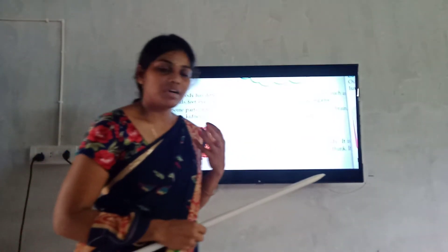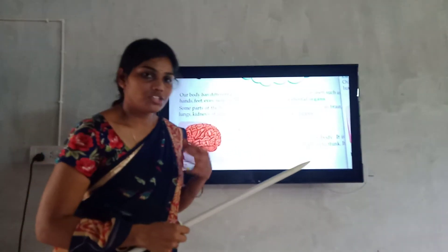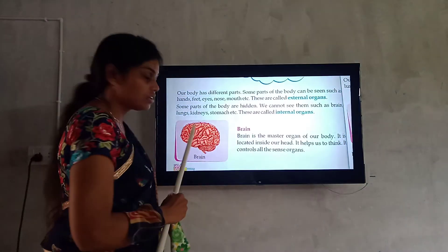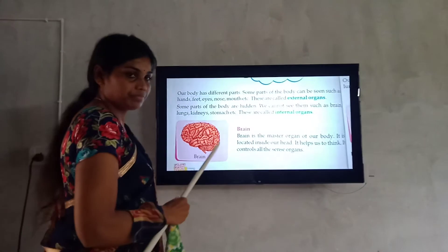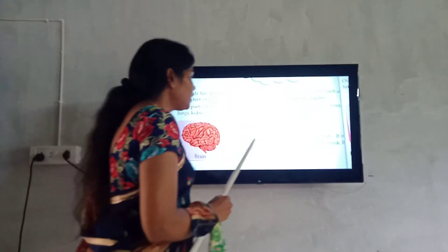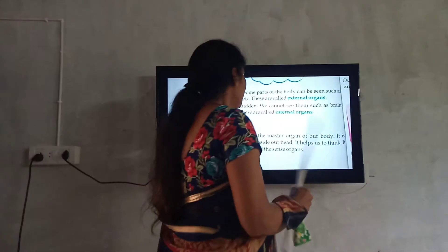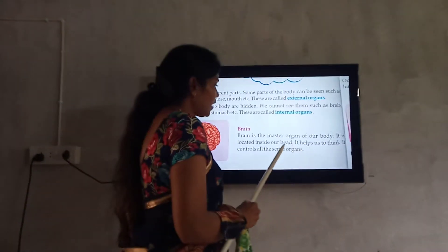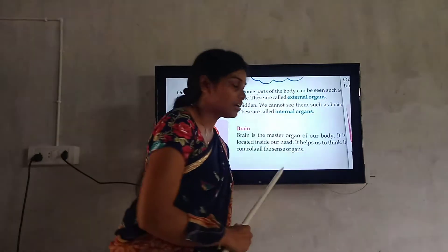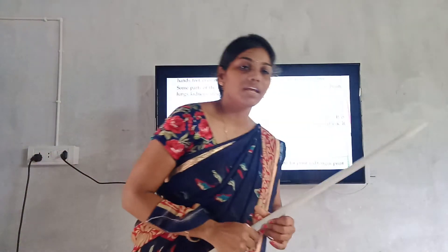Brain controls everything that happens in our body. So brain works under it. This is the brain diagram, okay. Brain is the master organ of our body. It is located inside our head. It helps us to think. It controls all the sense organs.